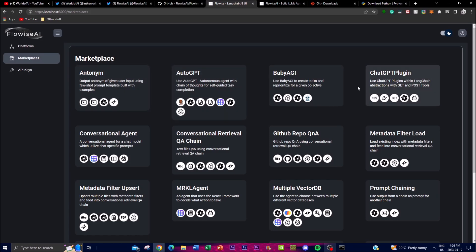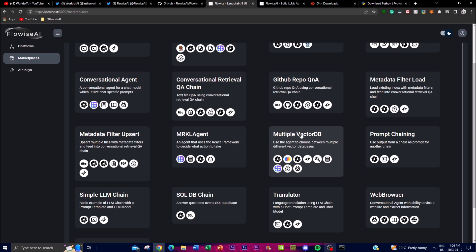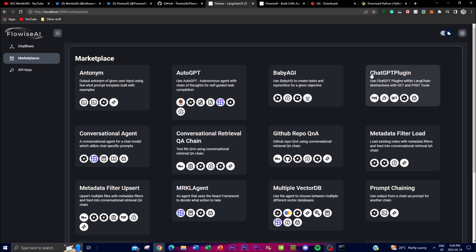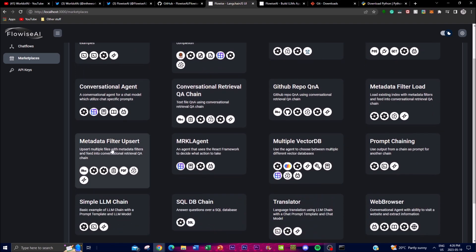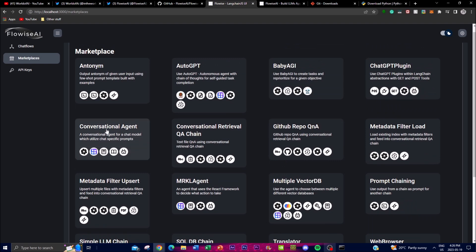The Marketplace has different types of pre-built applications. You can see things like a translator, a web browsing chatbot built using LangChain, multiple vector database setups, a GitHub repo QA bot, Baby AGI, and AutoGPT — which is quite useful for people who want to use autonomous agents and chain them with different LLMs. There's also a ChatGPT plugin feature and a metadata filter, which is something we talked about earlier.